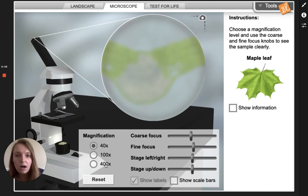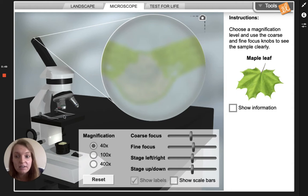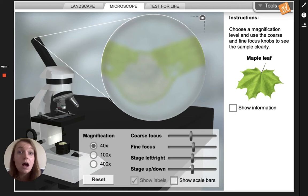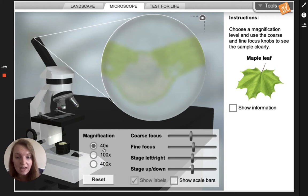With our microscope there are different levels of zooming in. These are called objectives. These little pieces that are sticking out of the microscope are the objectives, or the zoom that we're going to be looking at. We have to start on the lowest objective, the most zoomed out, and that's 40x.